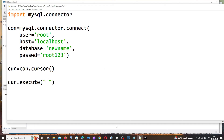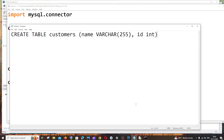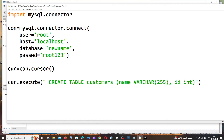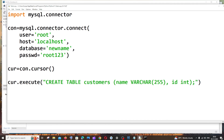I have a simple query to create a table called 'customers' — I'll copy and paste it inside the execute function.